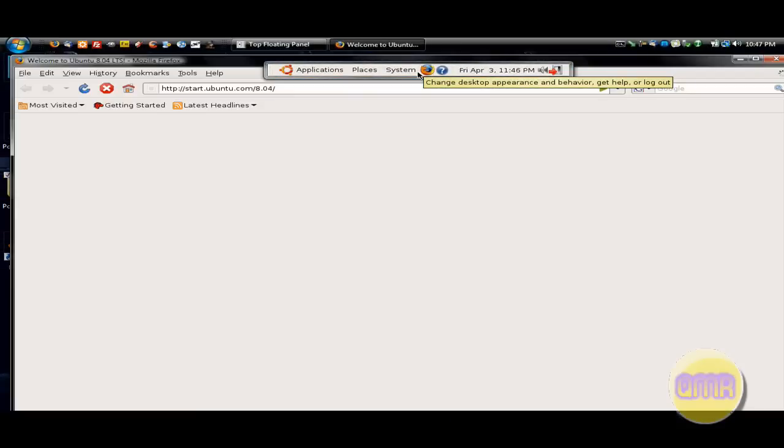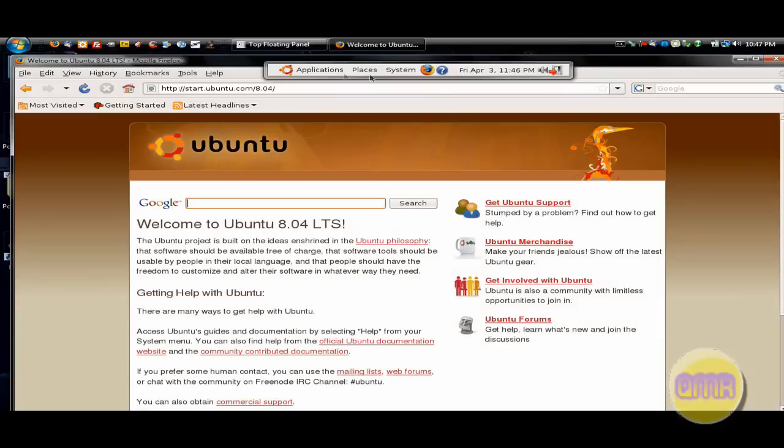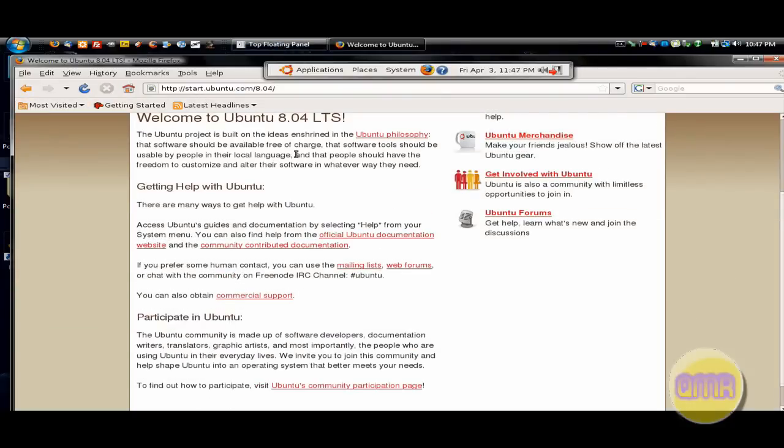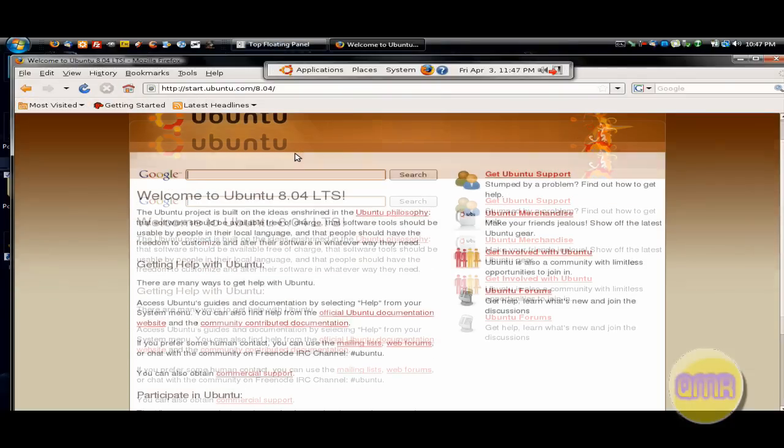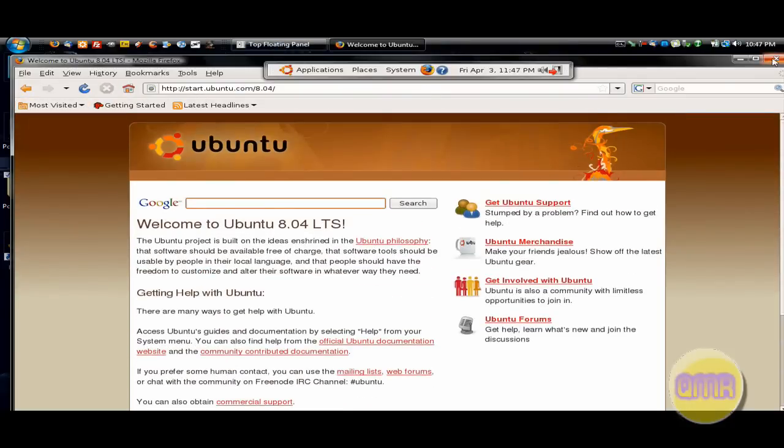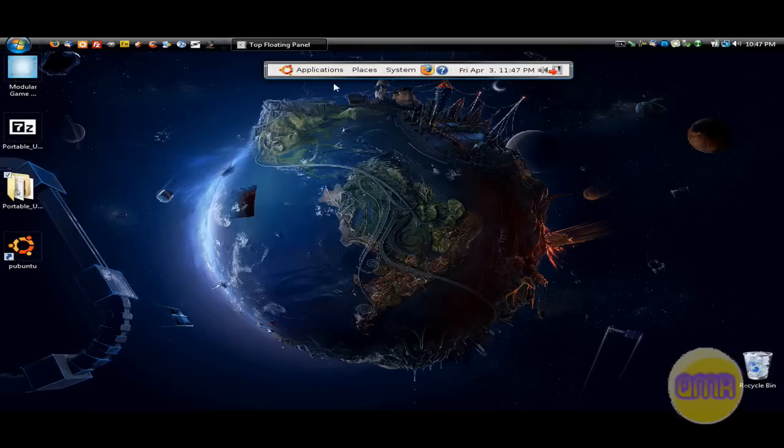It's even better for dual monitors because you can put Ubuntu in one monitor and have Windows in the other. So it's great. And it's a lot of fun. But here's the best part. I haven't even gotten to the best part yet.